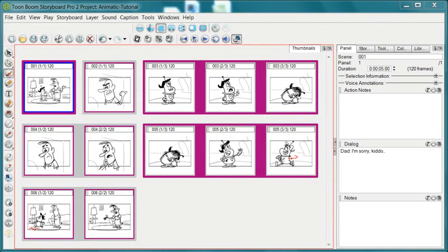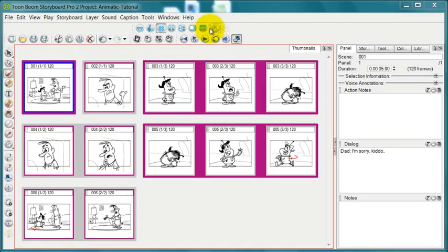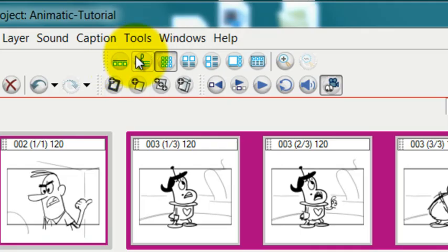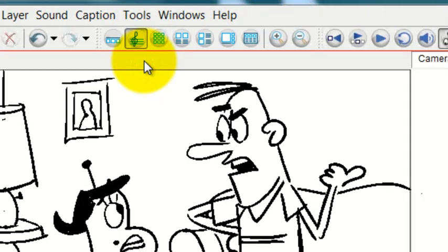There are three different ways of getting to this timeline workspace. The first one we already showed, which is to use this workspace toolbar and press the one with the musical note, which is the timeline workspace.